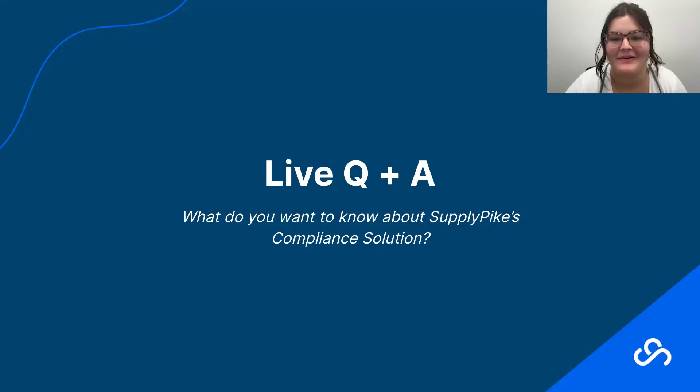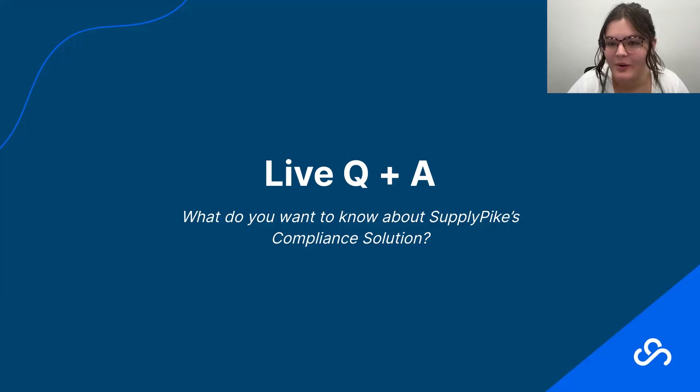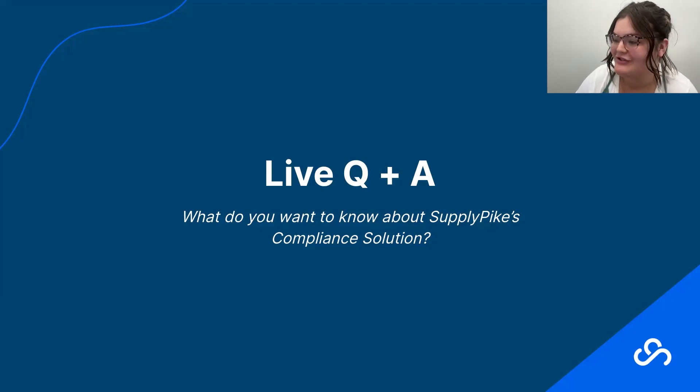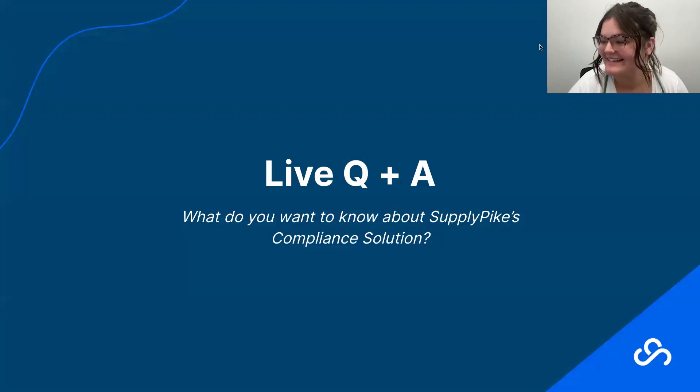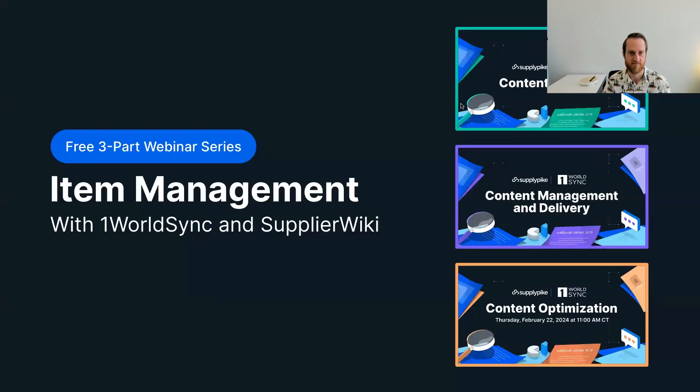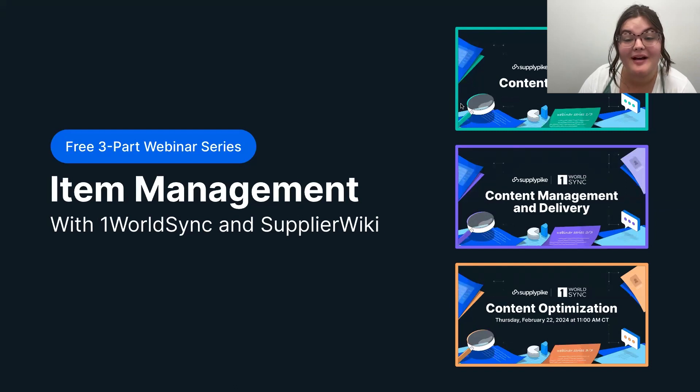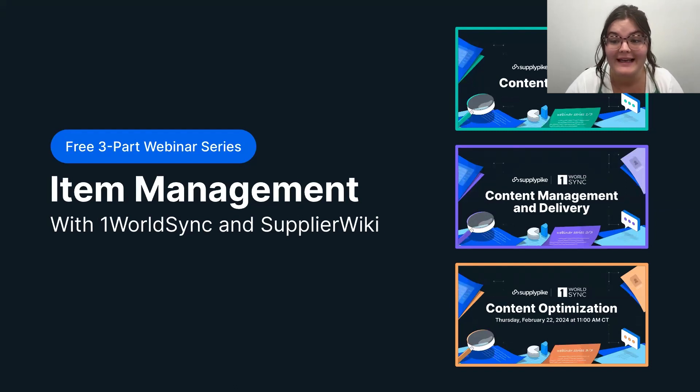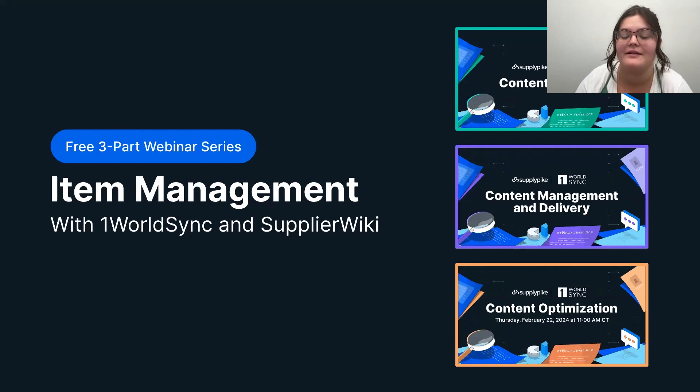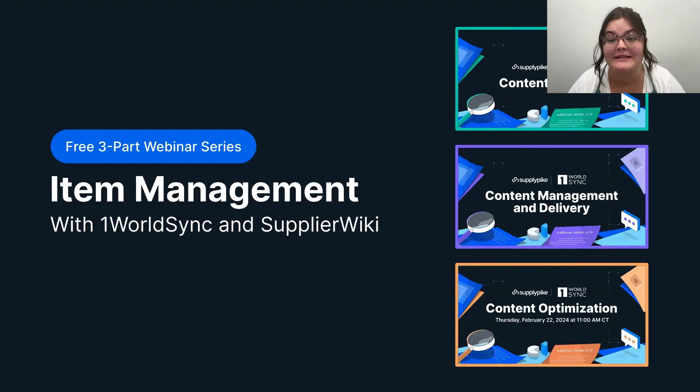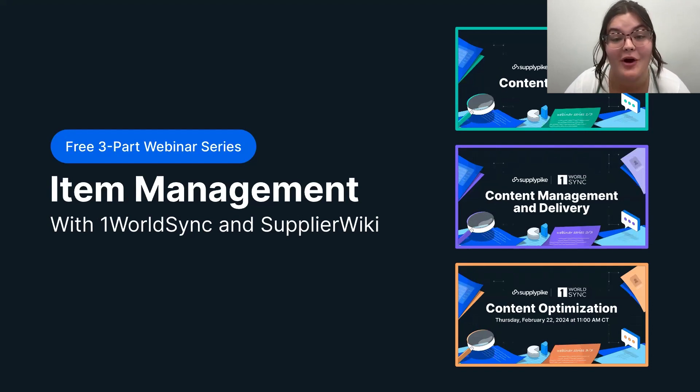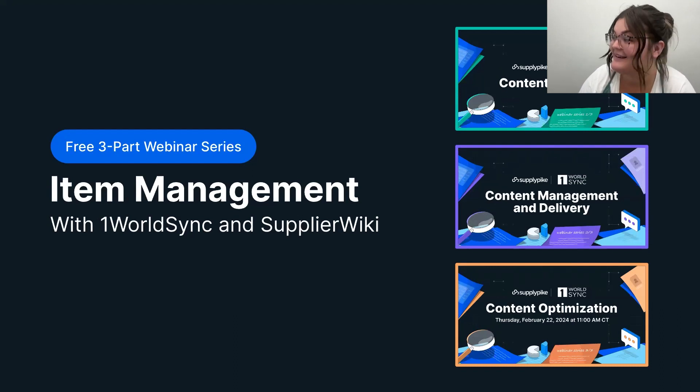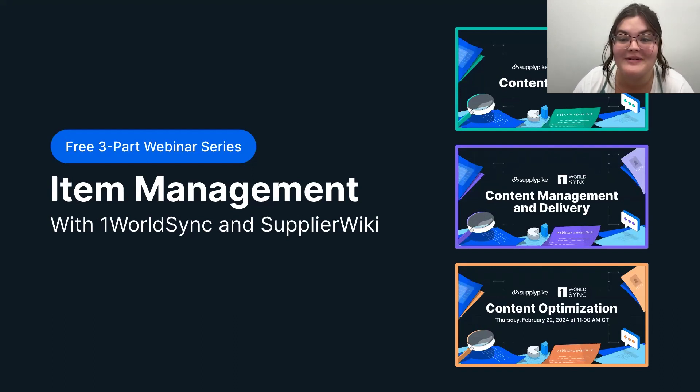Thank you. Okay. So while we wait, just to see if any other questions pop up in the chats, Ryan, if you could just go to the next slide. Sure. Thank you. So I just wanted to share a really exciting upcoming webinar series that we are doing with OneWorldSync in this three part series, we will be covering item management in the form of content creation, content management and delivery and content optimization. The series kicks off next week. So highly encourage you to sign up. I will be sending the link in the chat and we really look forward to seeing you there.